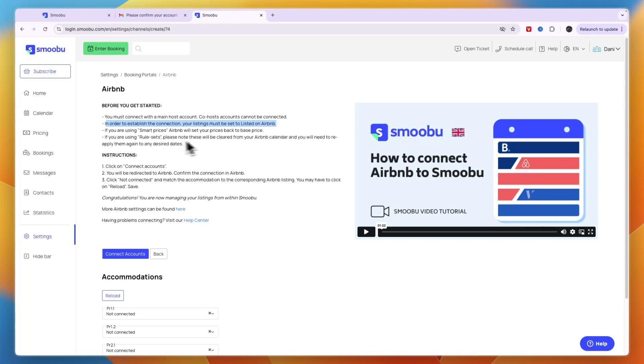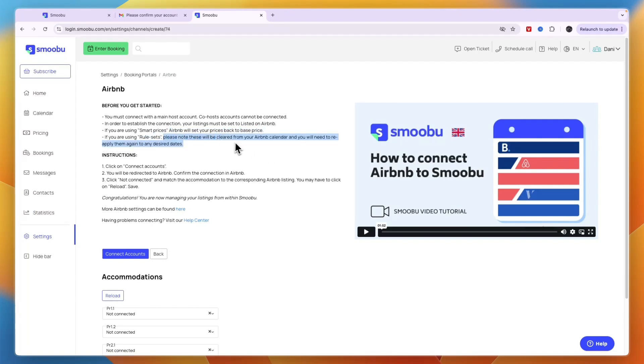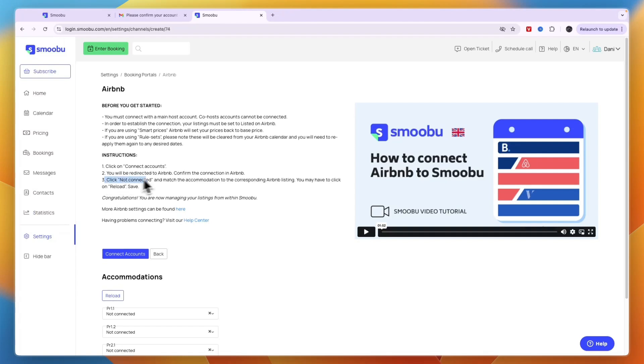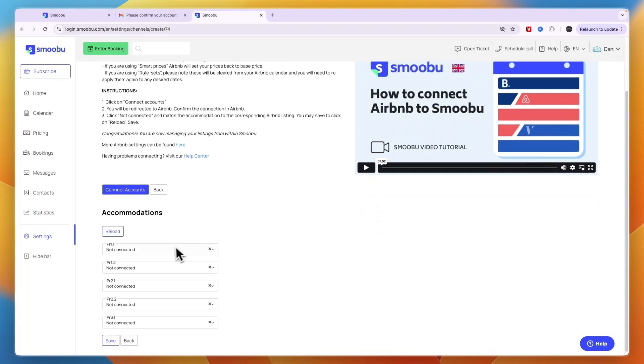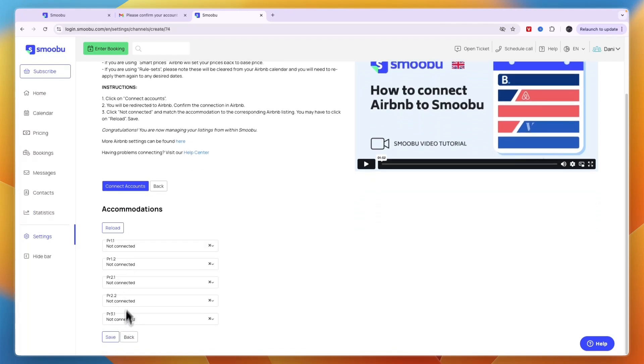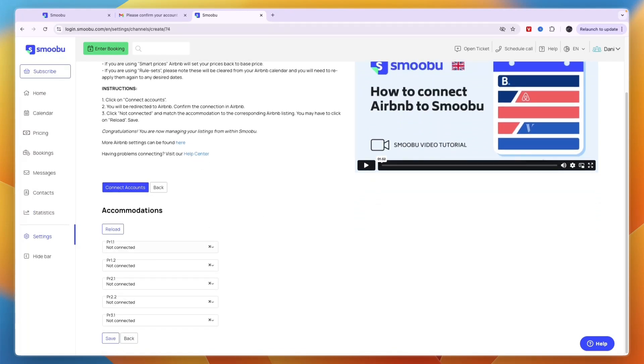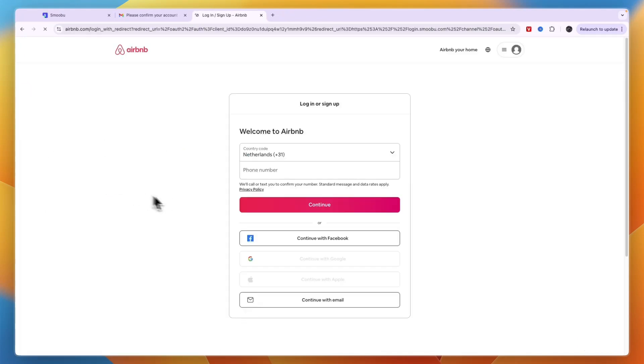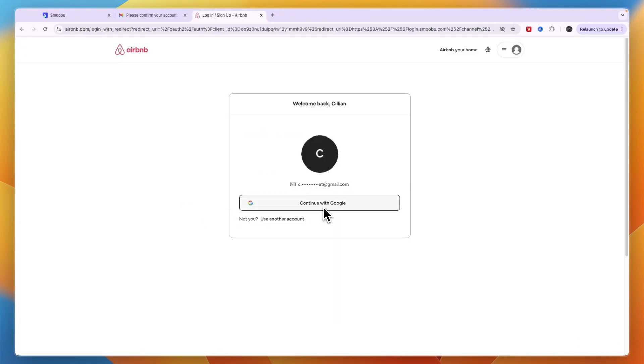If you're using smart prices, Airbnb will set your prices back to the base price. Click connect accounts, then you'll be redirected. Match the accommodation to the corresponding Airbnb listing—you can see your accommodations and connect them accordingly.